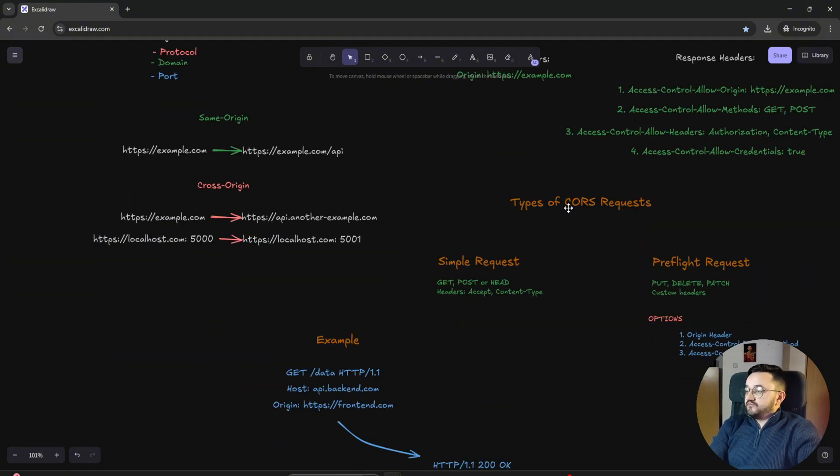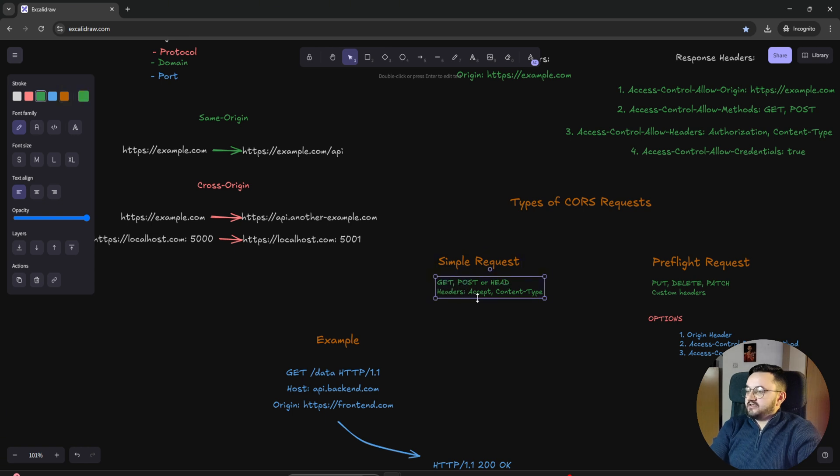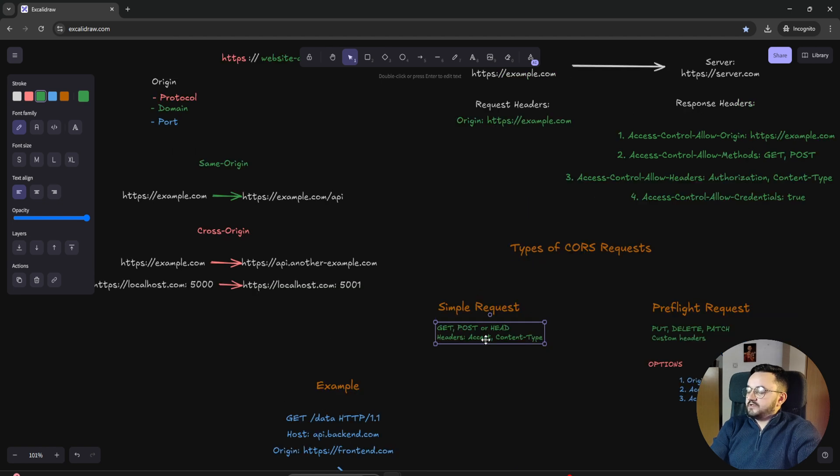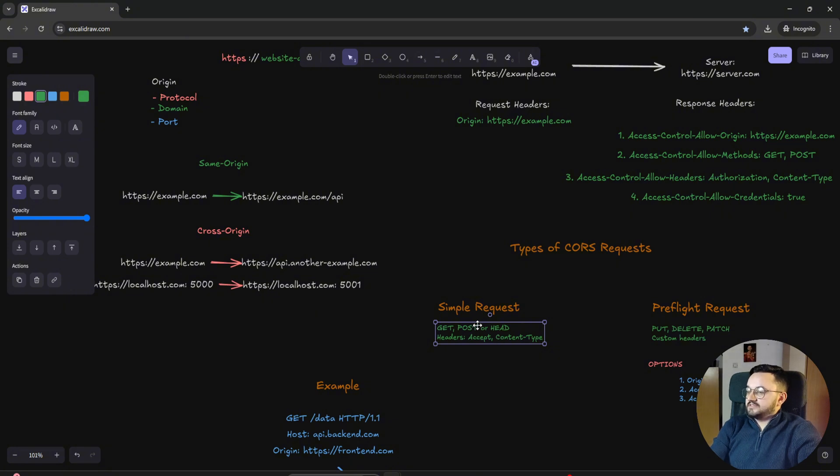There are two types of CORS requests. The simple request which can be GET, POST, or HEAD and can include basic headers like accept and content-type. In this case, if the browser sends this request, the server will search for the policy that accepts that request. And if access is allowed, the server will let the request go through.